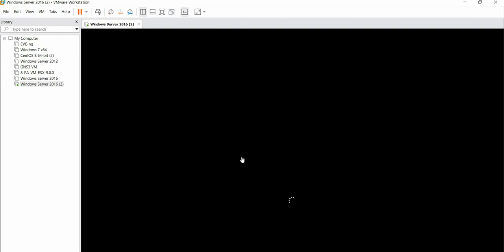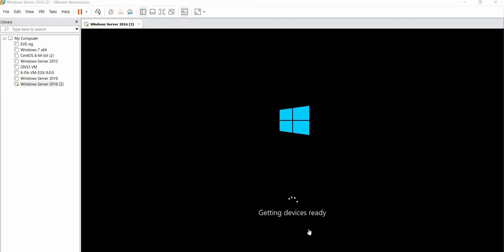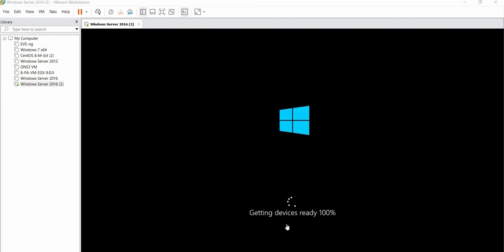We are now installing and pausing this video till it gets completed. We'll see here the Windows is preparing. It is ready.